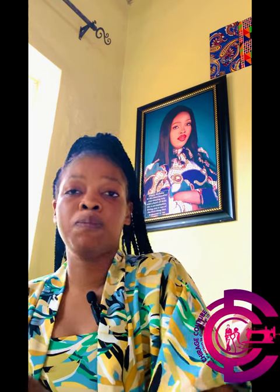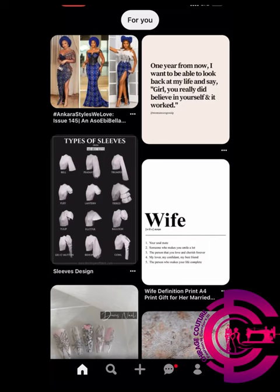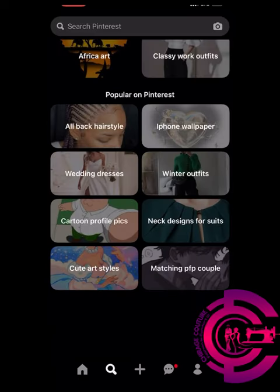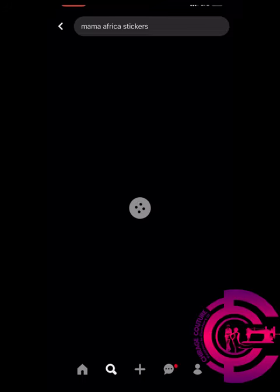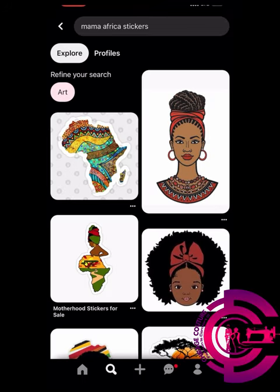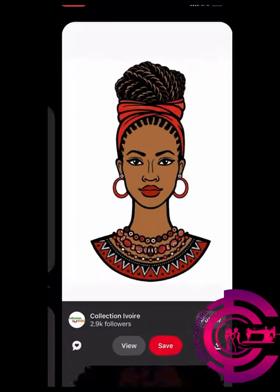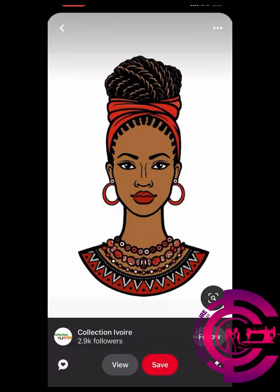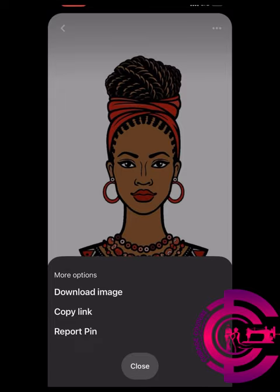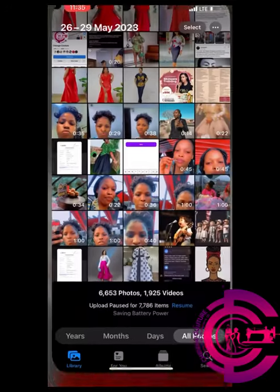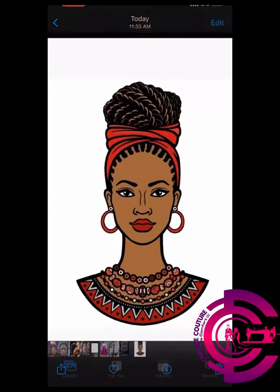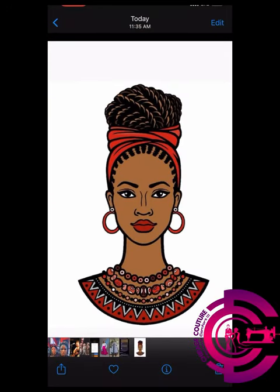Open your Pinterest app, then click on the search button and type 'Mama Africa stickers.' These stickers will pop out — select any one you want, or select this particular picture. Click on the three dots on the top of the picture and download the image. Once downloaded, go back to your gallery and you'll find the image is already there.